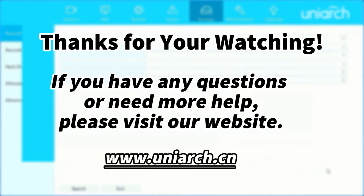That's all for today's learning. Hope this will be helpful to you. Thanks for your watching. See you next time.